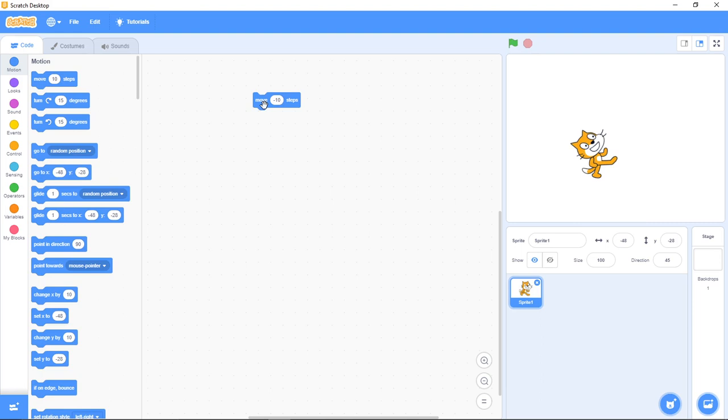Now don't forget this is Scratch at Word Prime. Click on the subscribe button, like this video, share this video. And if you have any questions, leave a comment below. Have a great time and we'll see you next time. Bye.